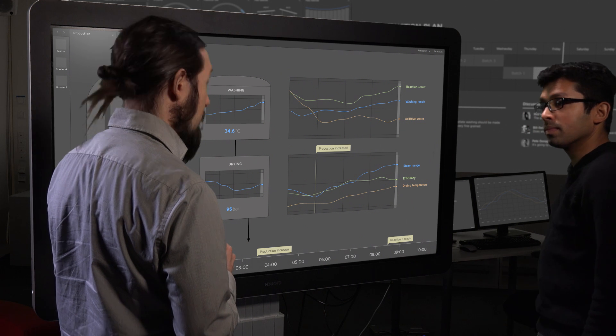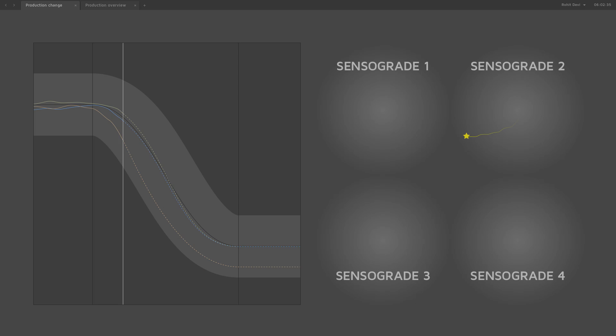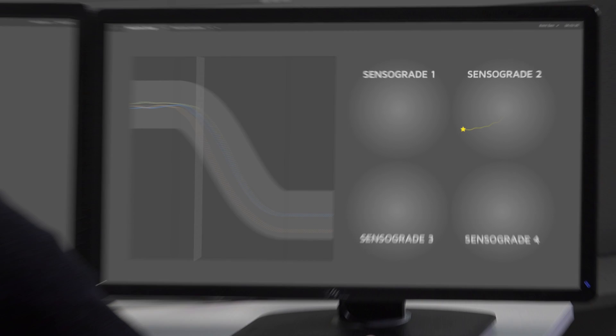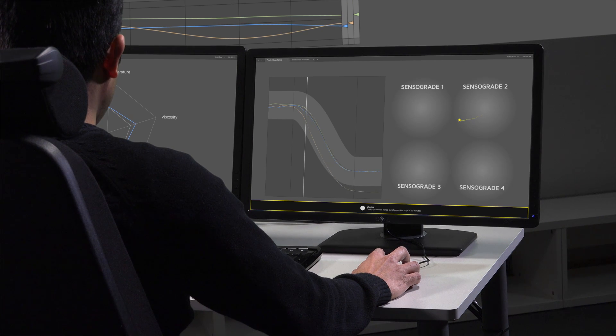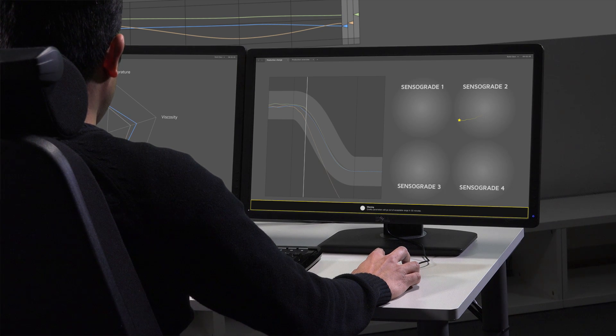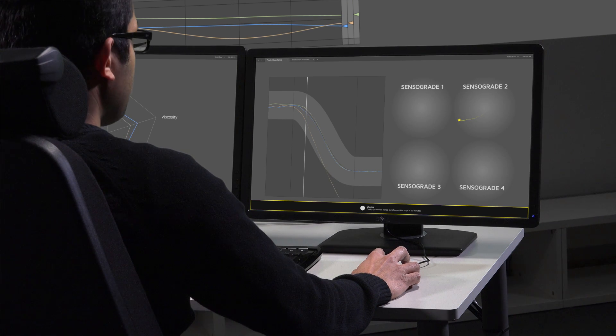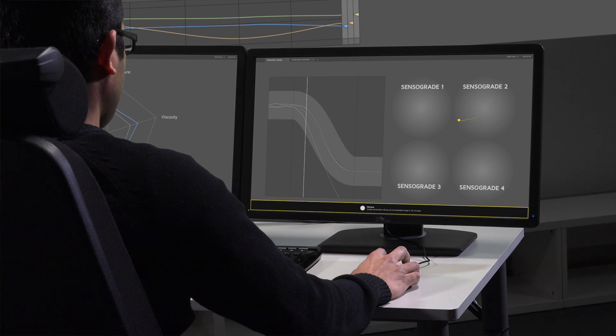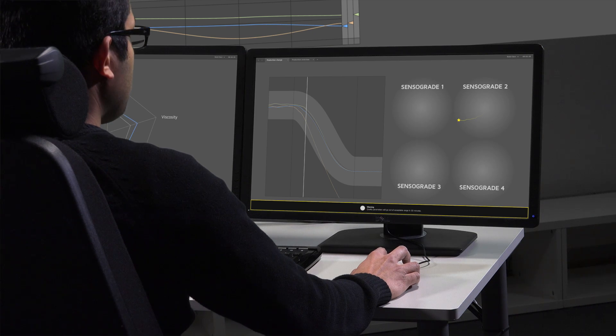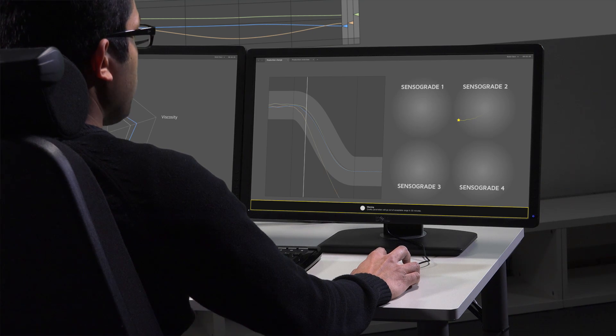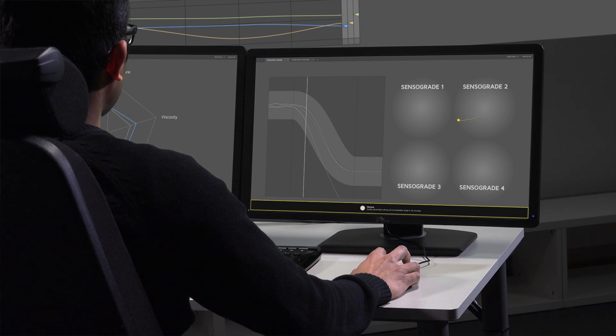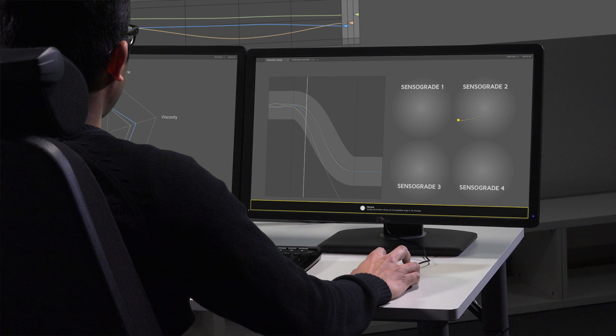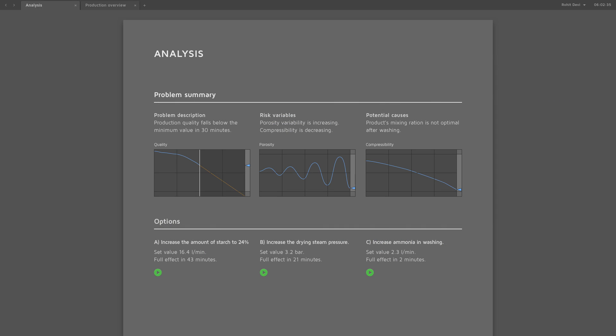Warning: quality parameters will go out of acceptable range in 30 minutes. Show analysis. What can I do?